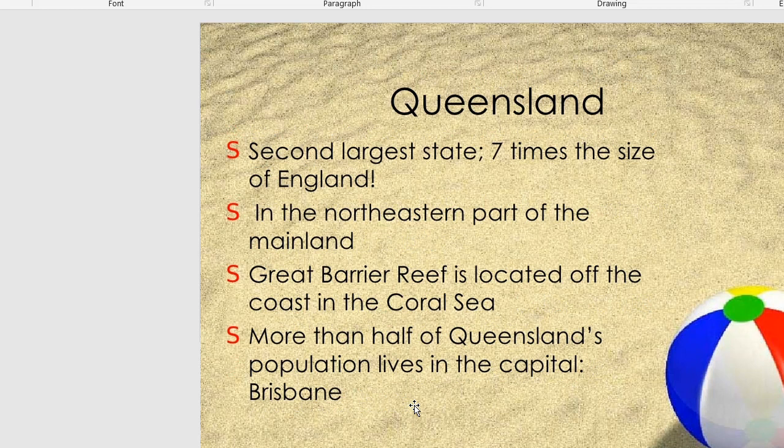The second largest state is seven times the size of England. In the northeast part of the mainland, the Great Barrier Reef is located off the coast in the Coral Sea. More than half of the state's population lives in the capital, Brisbane.